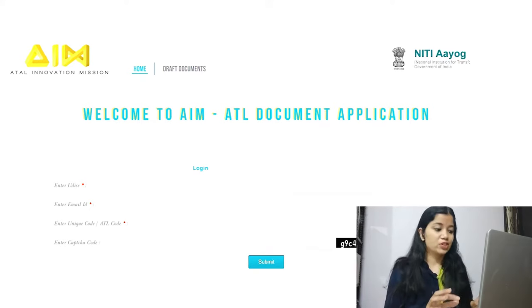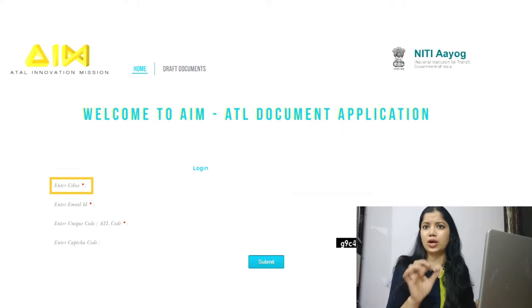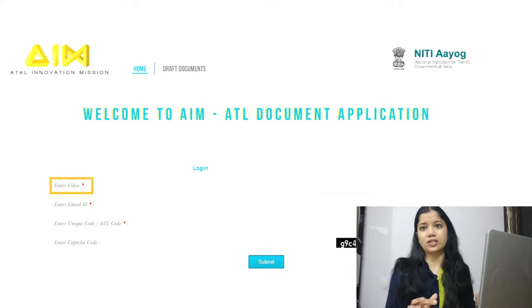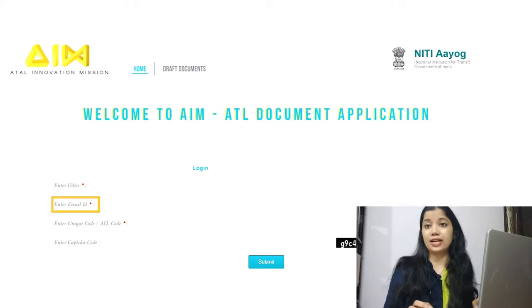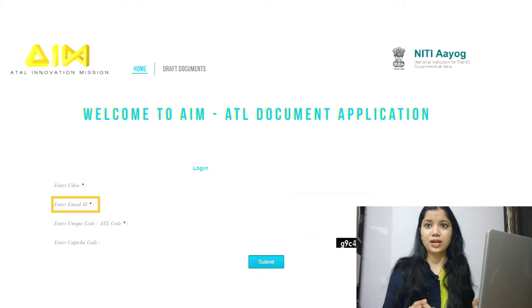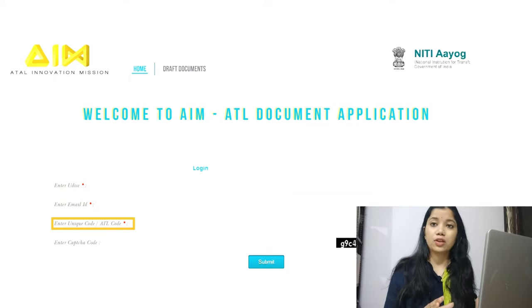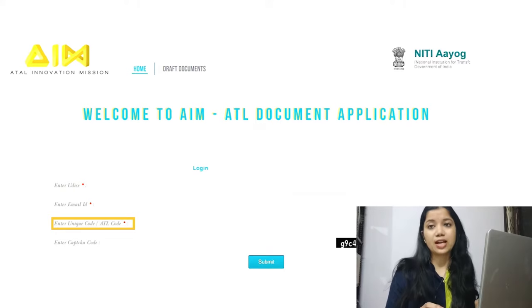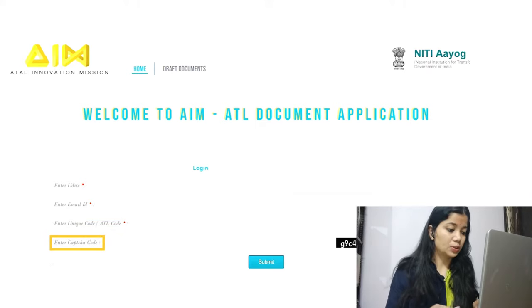Once you click the link, the portal opens. The first field you will see is the UDISC code — this is provided by the government after registration. Then you have to fill in the email ID, the official school email provided during registration via the GeM portal. Next, enter the ATL unique code, which was also given to your school during registration. Finally, enter the captcha code and click save.